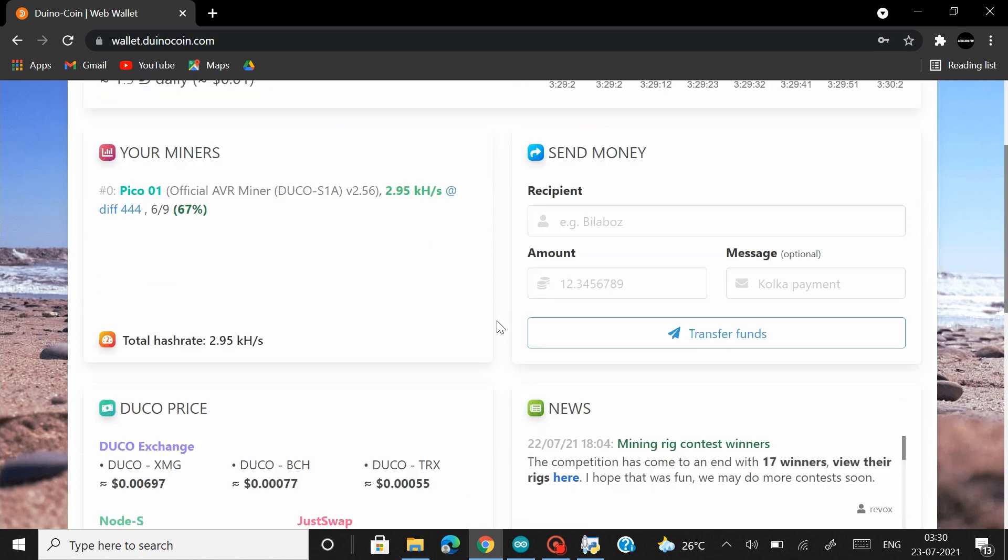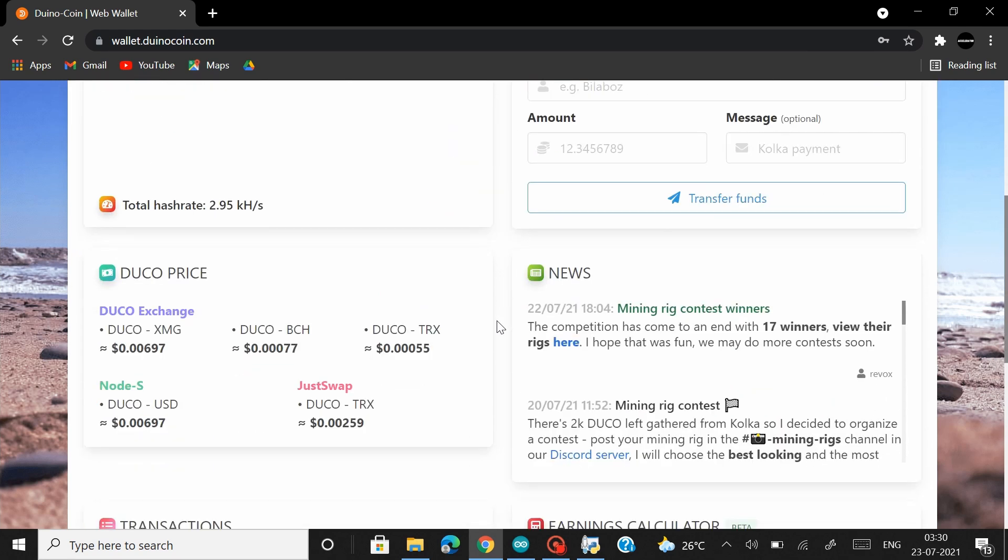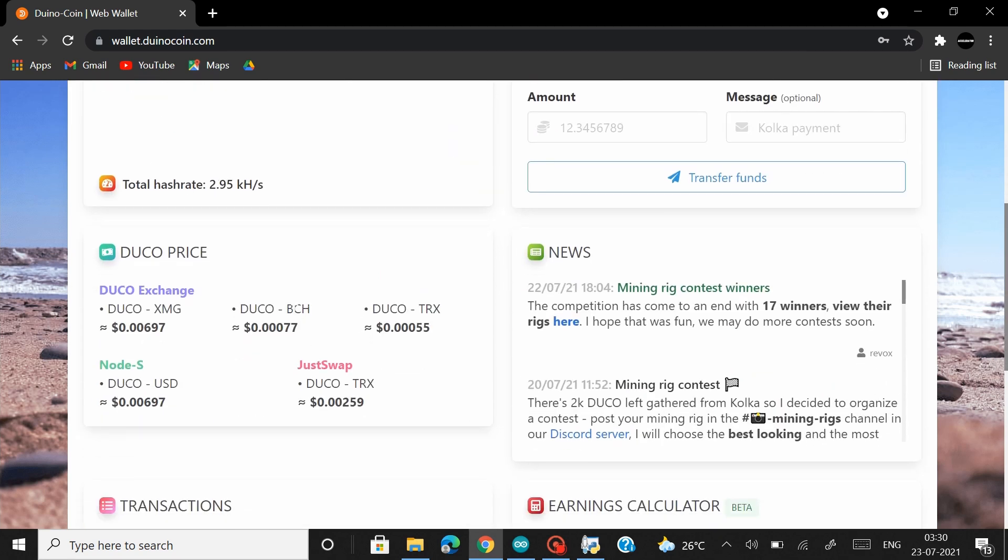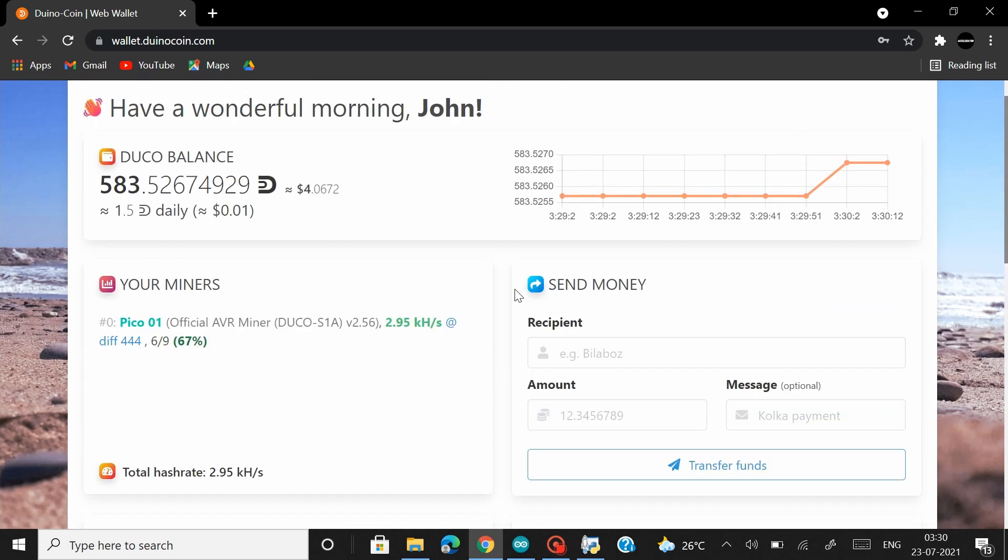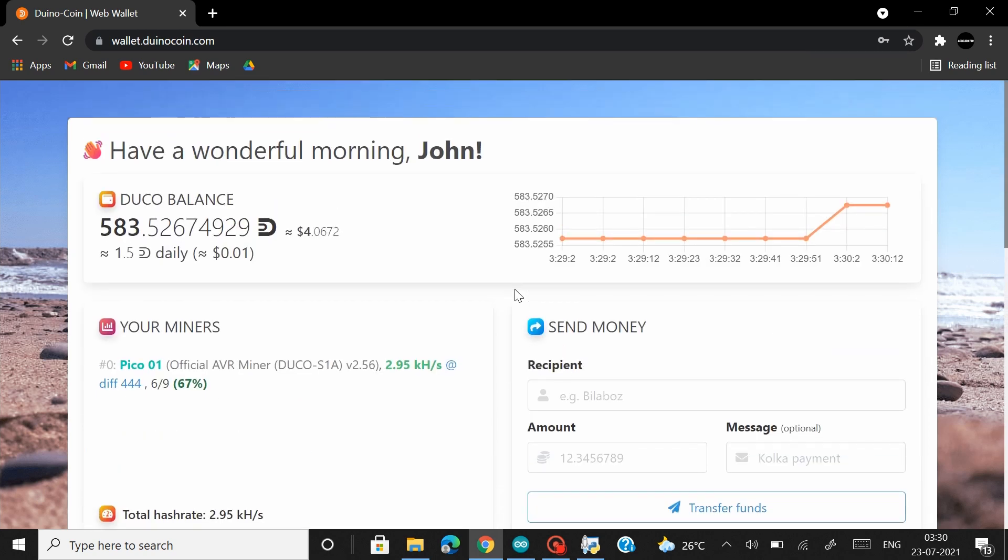Right here they have added the DunnoCoin exchange rates for the CoinMaggie, Bitcoin Cash, Tron, Nodes and Jesswap to the DunnoCoin dashboard. Apart from that they have made some rearrangements and all other features remain the same. Overall this does look great.